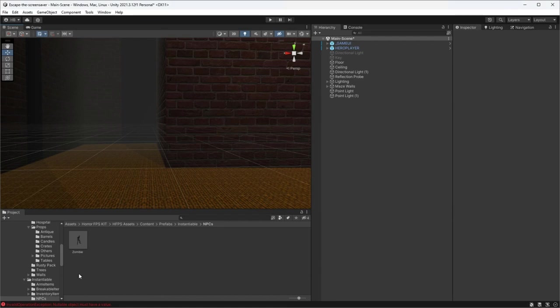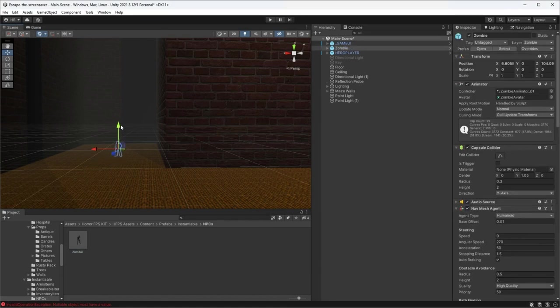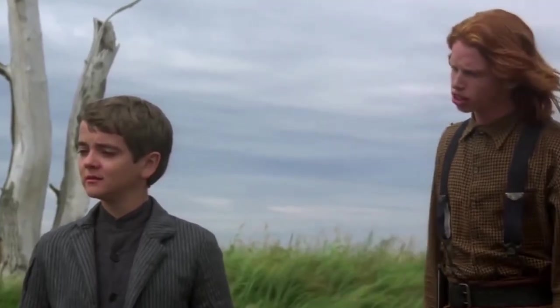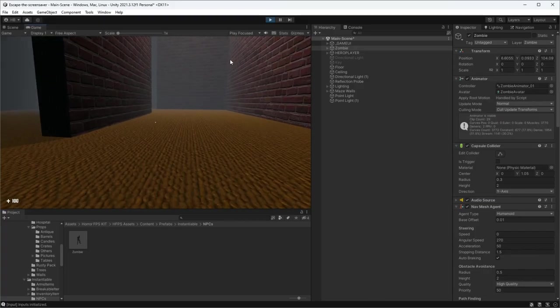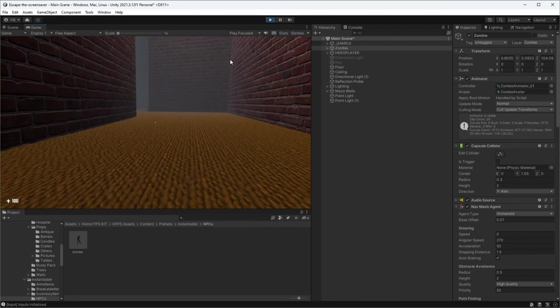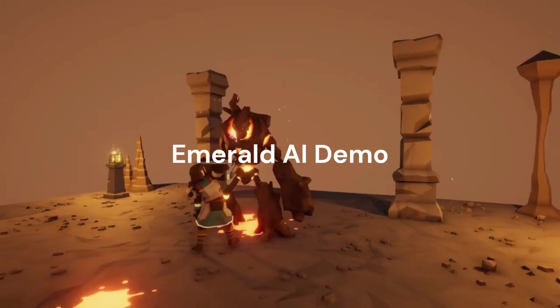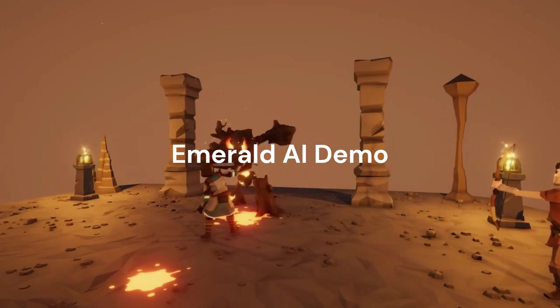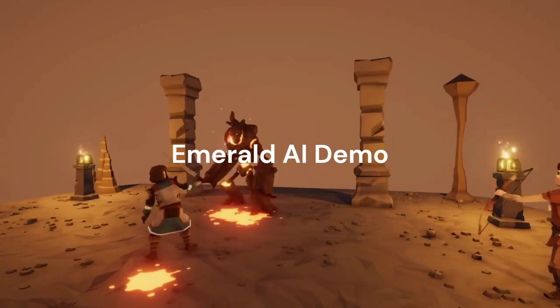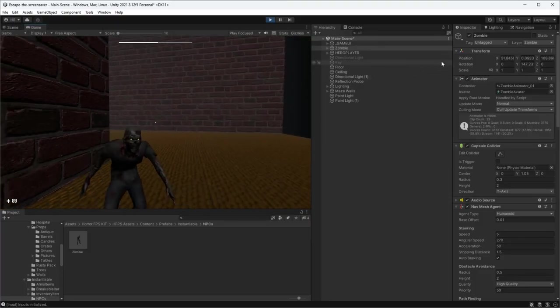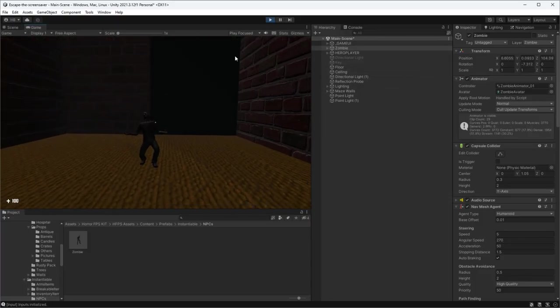Now it's time to figure out what type of enemies we want in our game. I don't know what type of enemies really fit inside of a maze, other than really scary children, but every good horror game needs zombies, right? So I download Emerald AI to control the behavior of the zombies, bake my scene so the zombies can't go through the walls, and set them up in a few corners of the map.